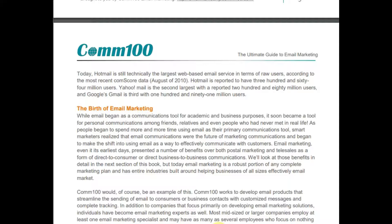The birth of email marketing: when email began as a communication tool for academic and business purposes, it soon became a tool for personal communications. As people began to spend more time using email as their primary communications tool, smart marketers realized that email was the future of marketing communications. Email marketing in its early days presented a number of benefits over both postal marketing and telesales, and today it is a robust portion of any complete marketing plan.